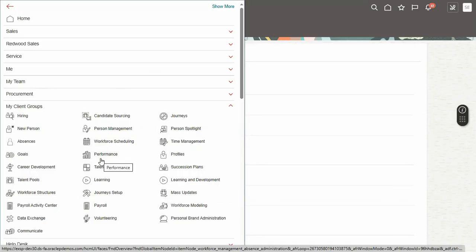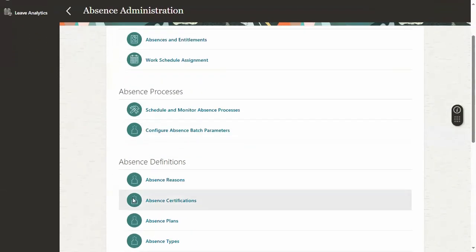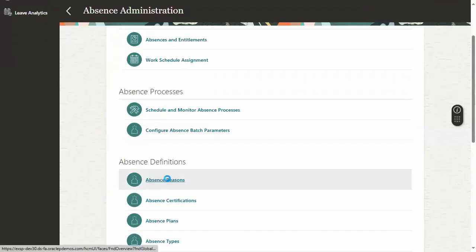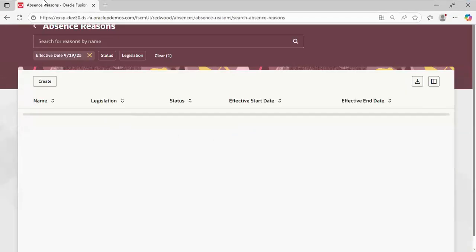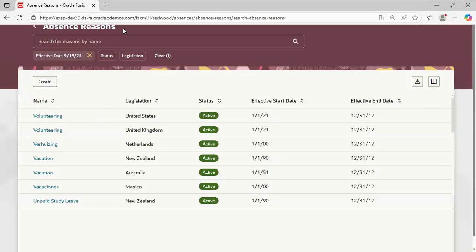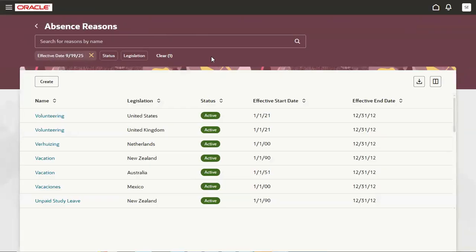When you get Redwood pages, almost the same functionality and same fields we will find here. When I go for absence reasons, click on this, now we can see that we are getting the Redwood page. In the URL also we see Redwood here.